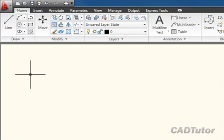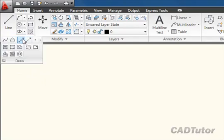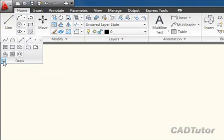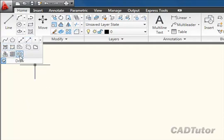Sometimes it might be convenient to have that panel unfolded while you're working, and you can do that by clicking on the panel title and then just clicking on the little pin icon there. That pins that panel out so that I have one-click access to any of the tools which were otherwise hidden when the panel was folded up.